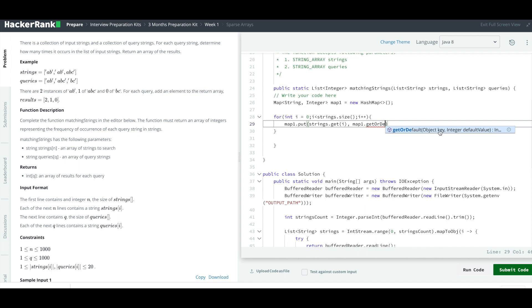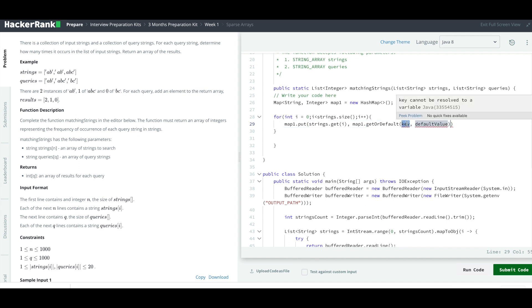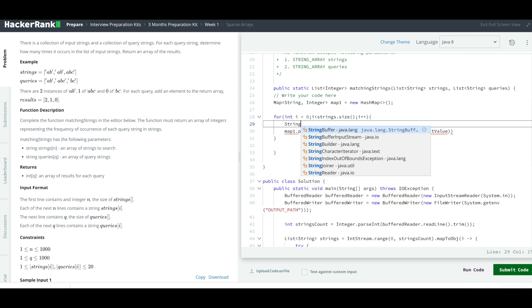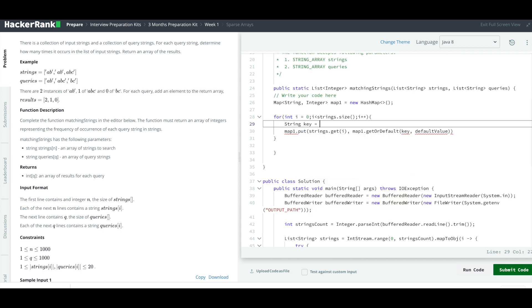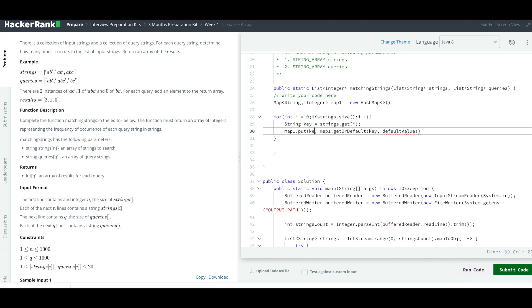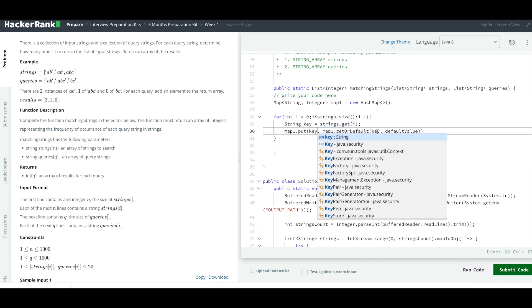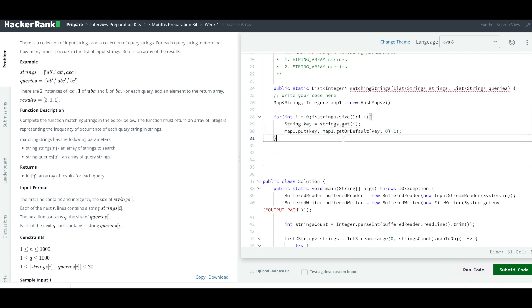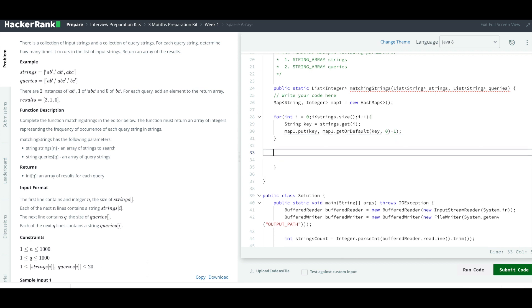The value over here is going to be whatever the existing value is plus one. So we use this method called getOrDefault. As you can see, it takes in the key and the default value. What is going to be key? The key is this one. I can put this inside of a variable so I don't have to call it twice. Then I will write it like key. The default value is going to be zero. But we want to increment it by one.